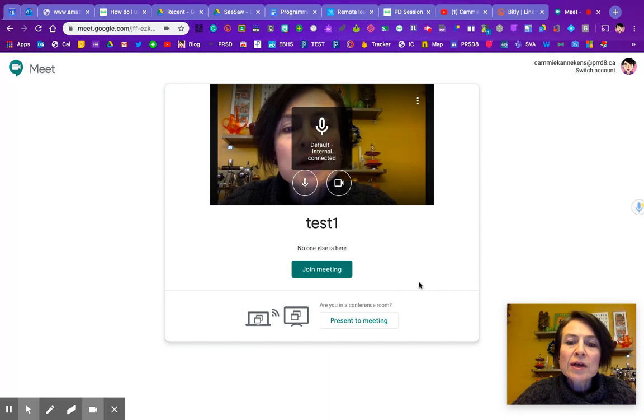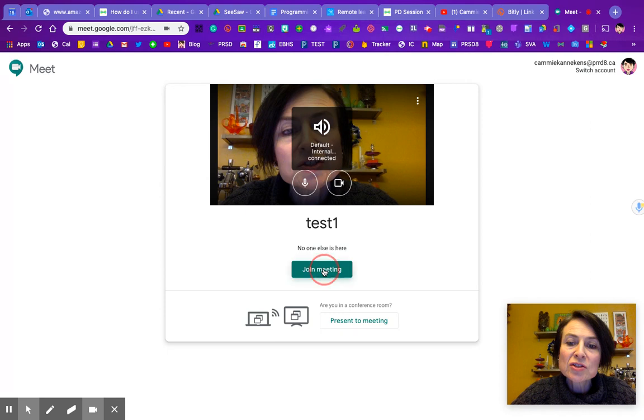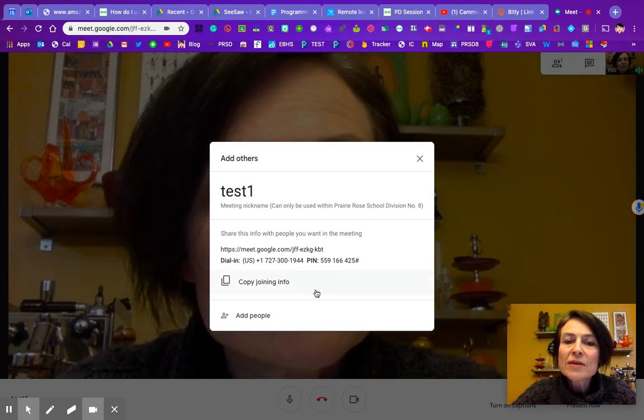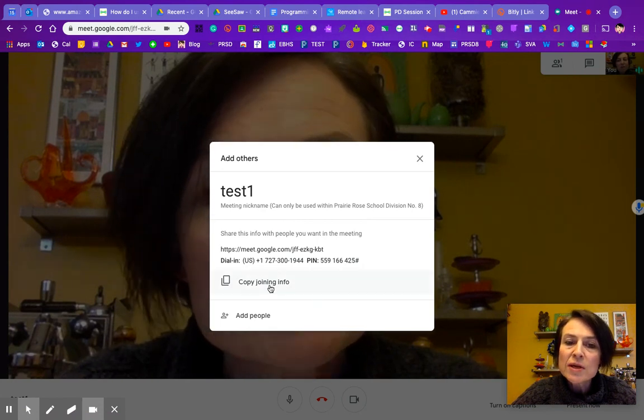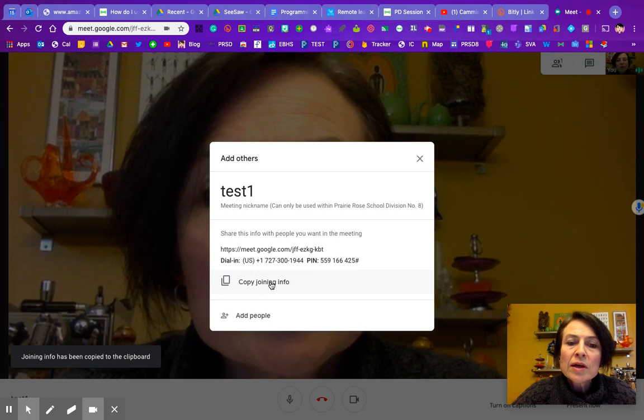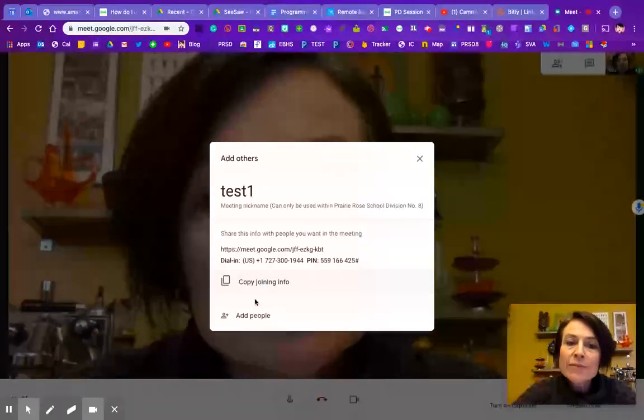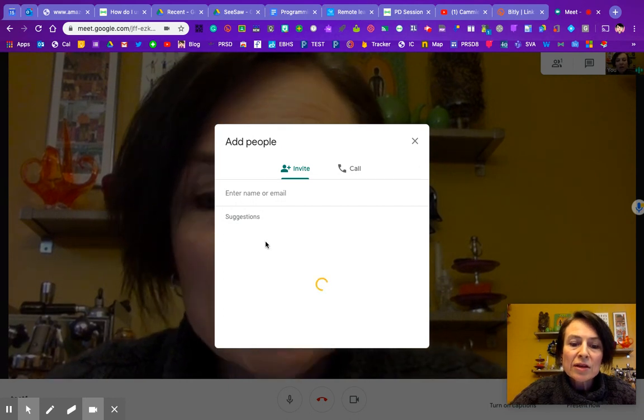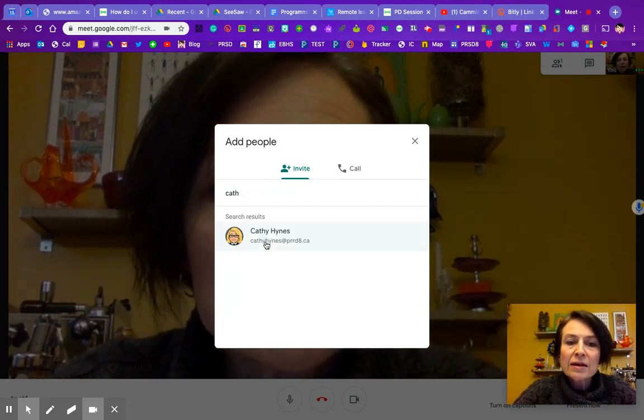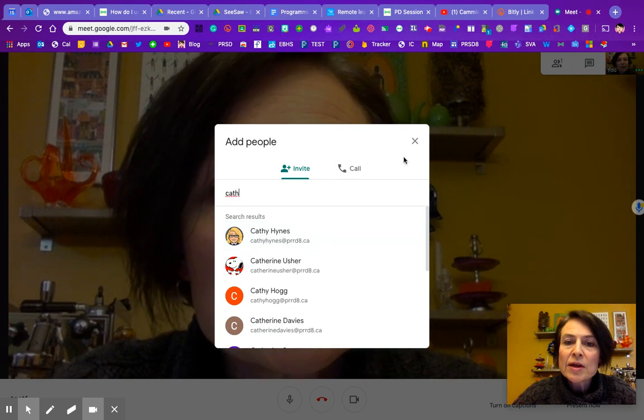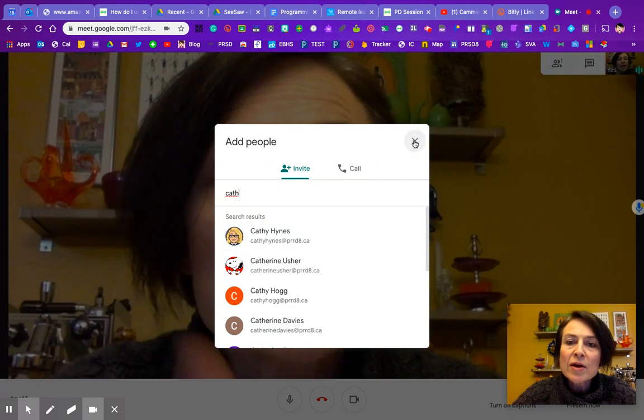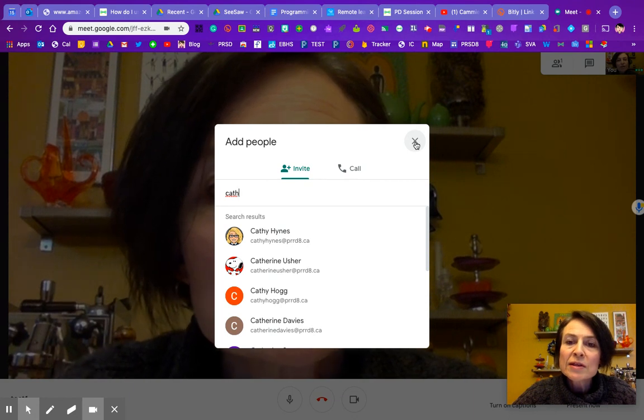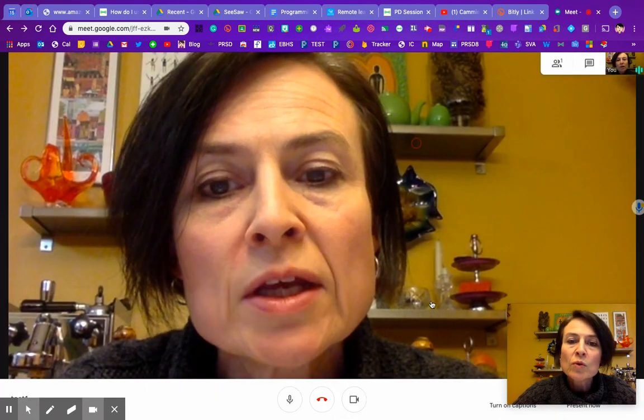Right now there's no one else here. I'm going to join meeting, and once I do that it's going to give me the information that I can share with other people. I could copy this join info and go to another tab and email it. Or I could add Kathy and some other people and invite them that way. Or I could call them in real time and their phone would ring. That's probably not the one we're going to want to use.